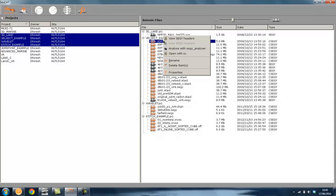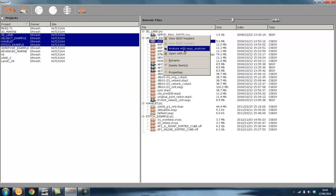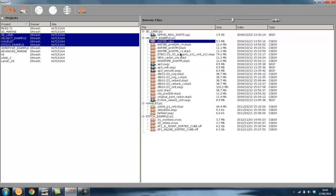Right-clicking a file gives you some options including Analyze with SEGUAR Analyzer and open directly with seismic viewer.